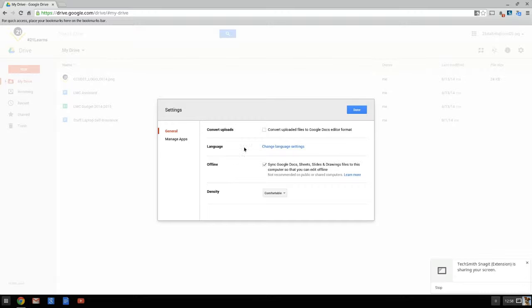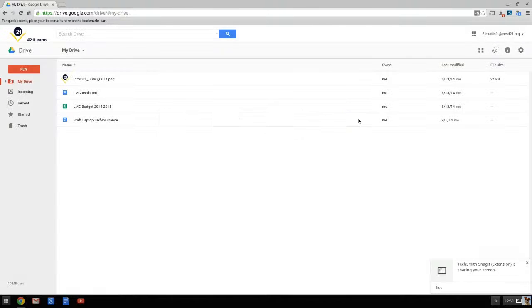So it should look just like this. If I uncheck it, it's not syncing. If I check it, it's syncing. So you want to click on 'settings' and then check this checkbox for 'offline,' and once you've done that you can click 'done.'